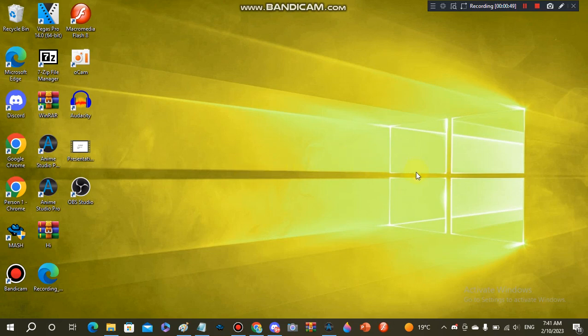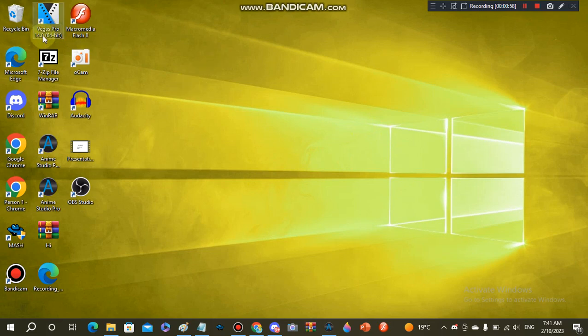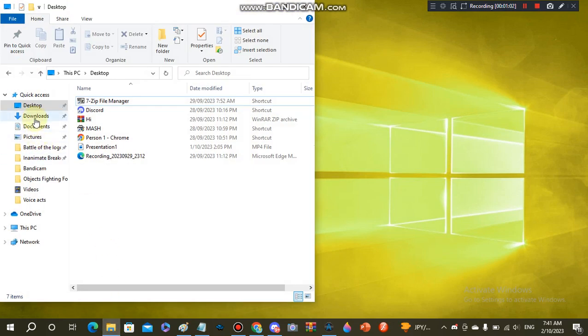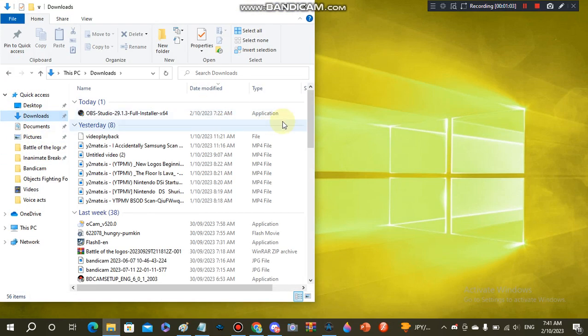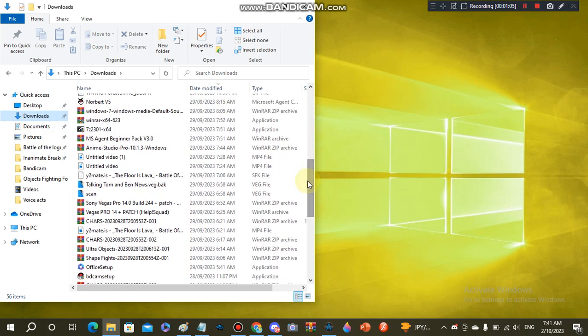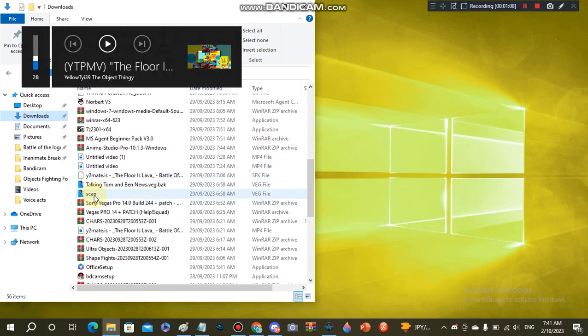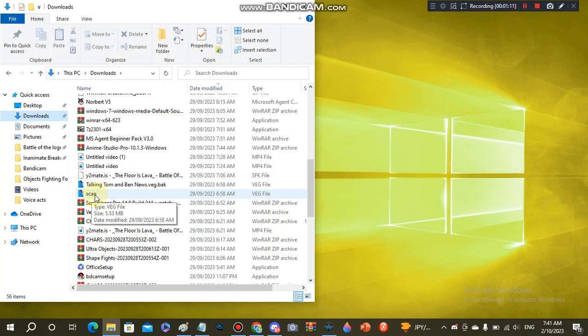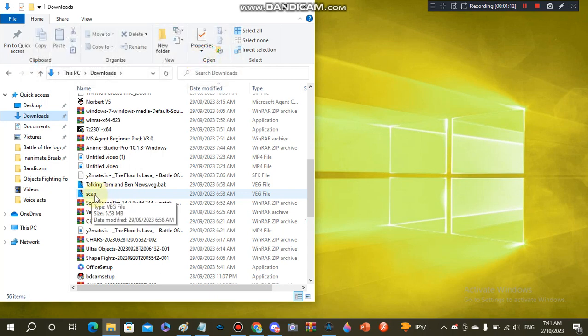What you need is Sony Vegas—I'm using Vegas Pro 14.0—and you also need scan.veg to open up the scan in Vegas Pro. I'll put a link in the description. So click it double times or just press enter. Just give it a minute.